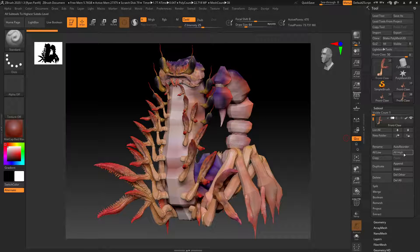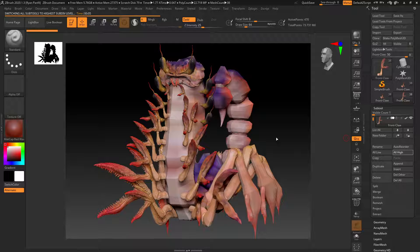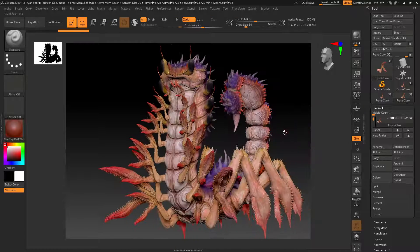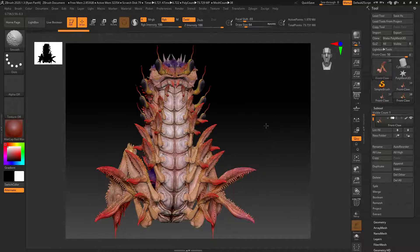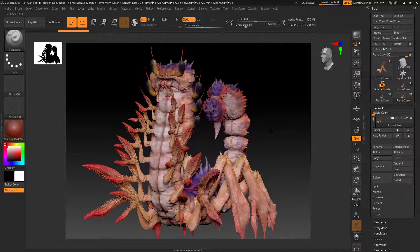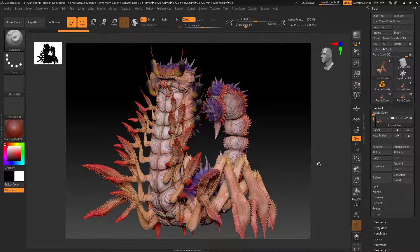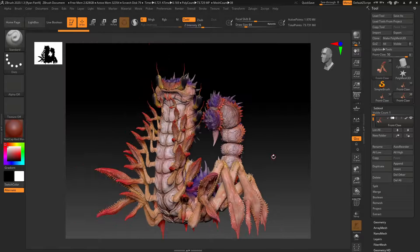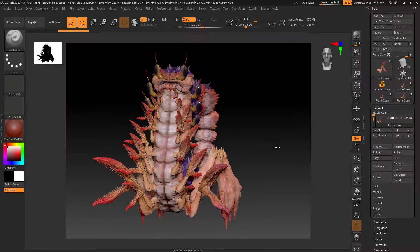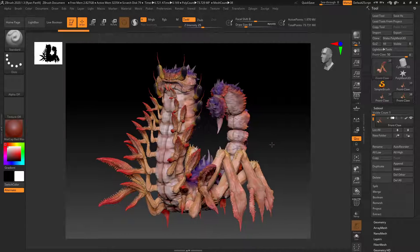Let's click 'All High,' and you can see that it has still saved the high sub-div count. So now we can start working with our higher sub-div level again. We were able to save it in a lower poly, lower information file that is definitely going to have less chance to get corrupt or cause problems down the road.